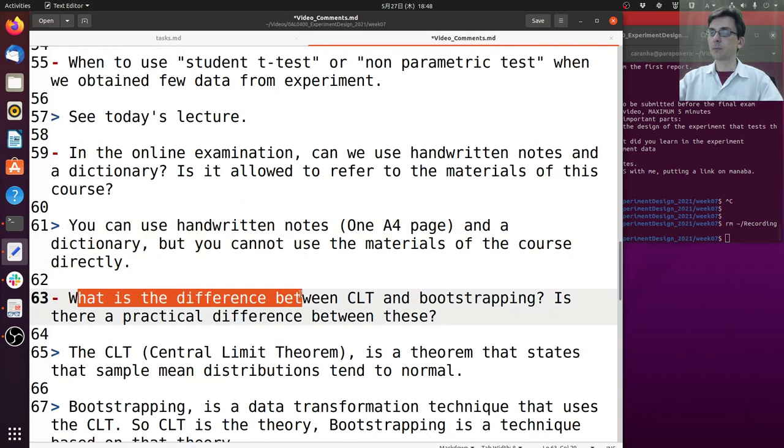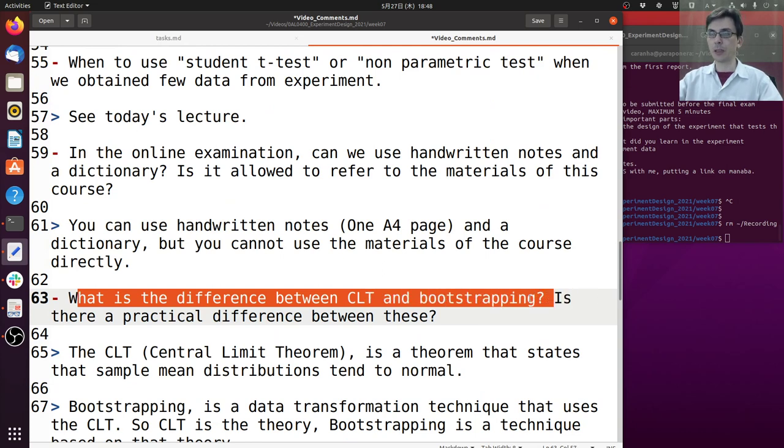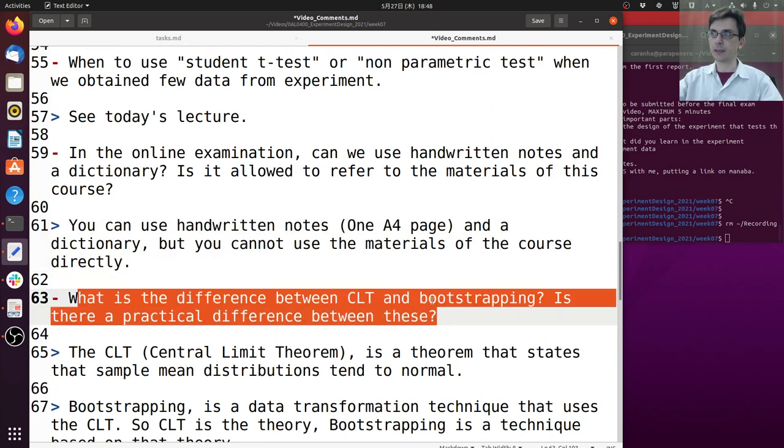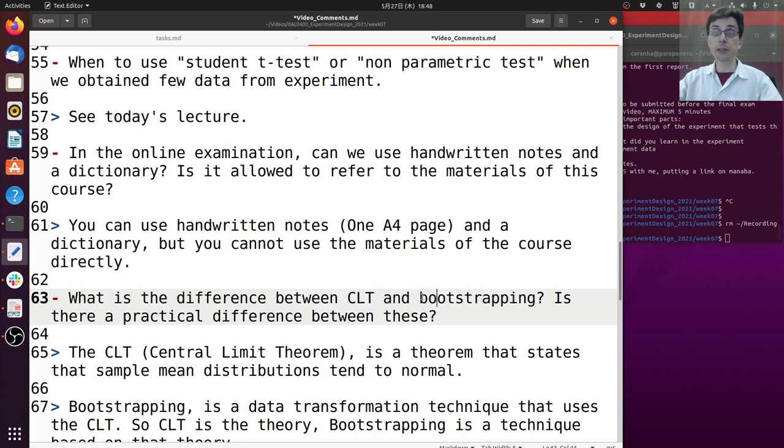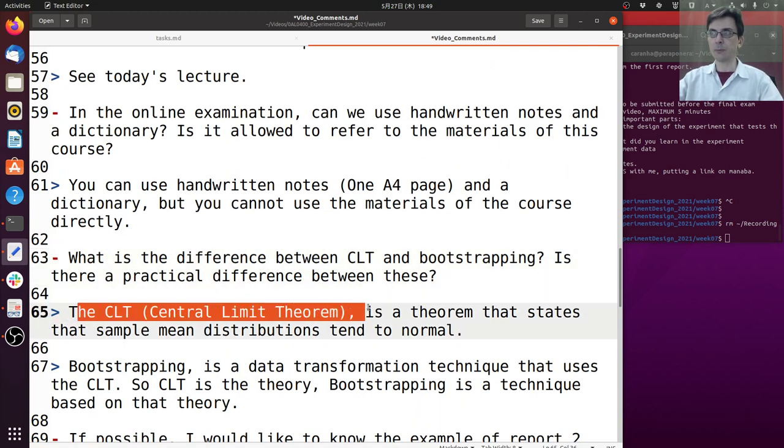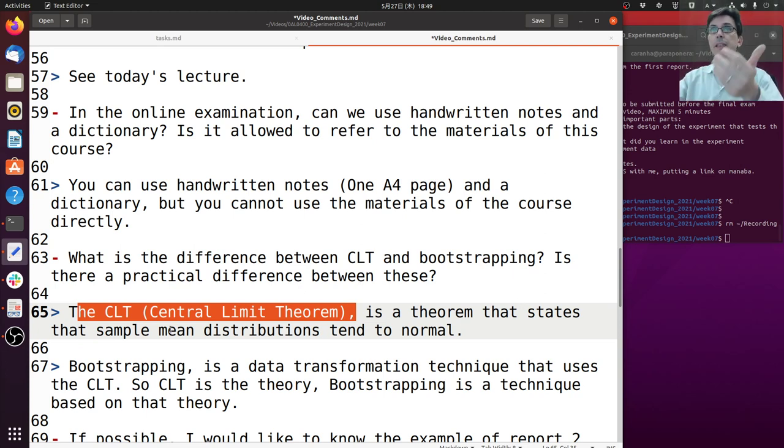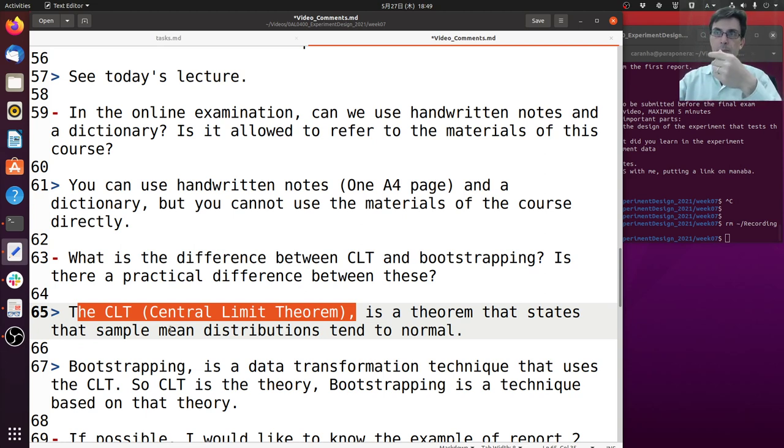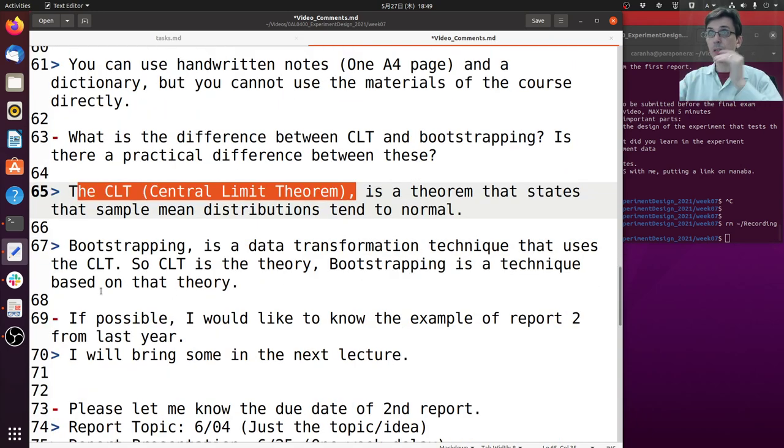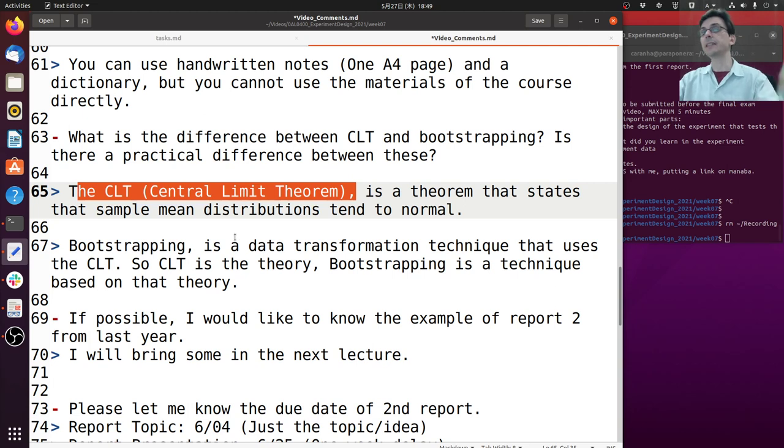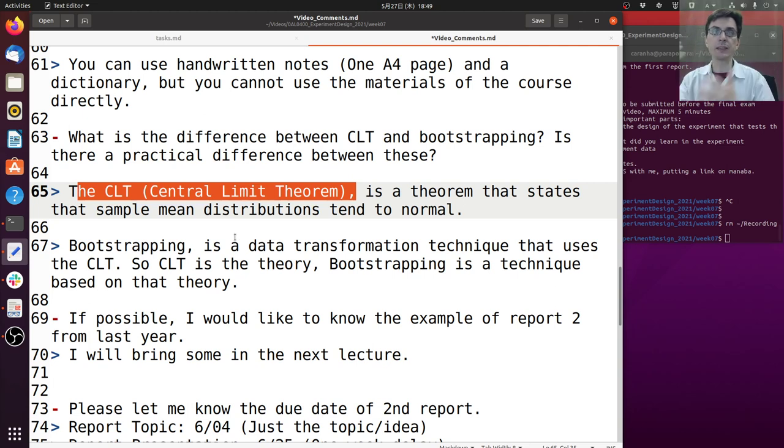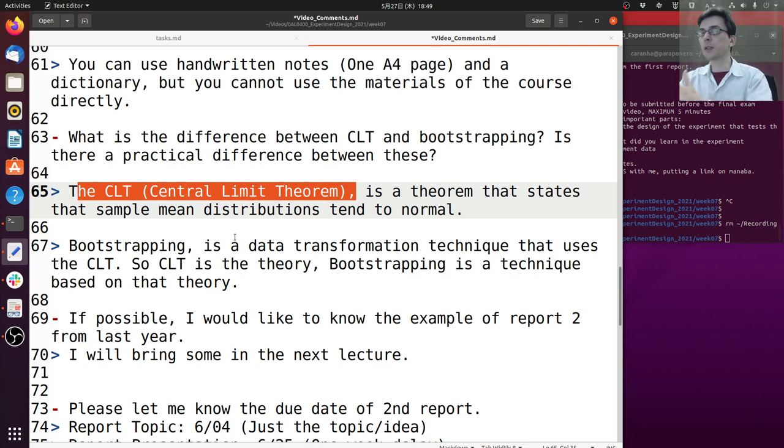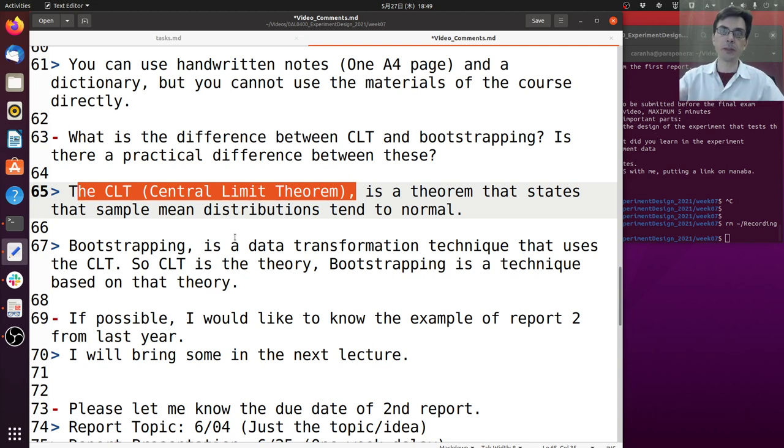What's the difference between CLT, the Central Limit Theorem, and bootstrapping? Is there a practical difference between these? That's a very good question. The CLT, the Central Limit Theorem, is a theorem that states that sample mean distributions tend to be normal when the sample size increases. Bootstrapping is a data transformation technique that uses the CLT. So the relation between the CLT and bootstrapping is a little bit like the CLT is a theory and bootstrapping is one of the techniques that you can use that is based on this theory.